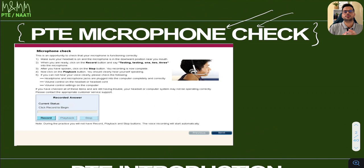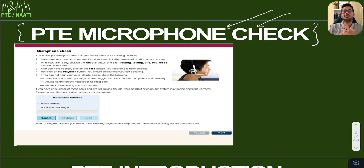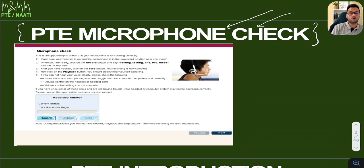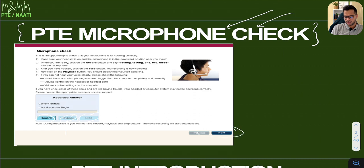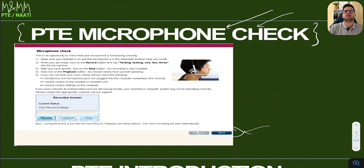Two things to check during your microphone position check: first, make sure no other student's voice is getting recorded in your microphone. Second, make sure your voice is not echoing — you can hear yourself very clearly. On the microphone check screen, you have a record button, a playback button, and a stop button. Click record, speak something, then click playback and listen to your audio. If it's good, move to the next screen. If not, stop and record again. Keep recording as many times as you need until you feel confident the microphone is at the right position.